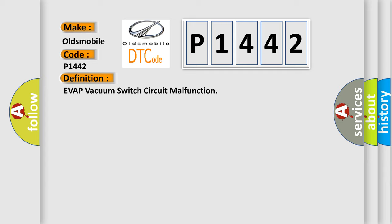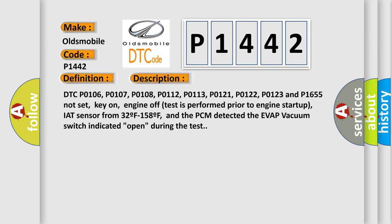And now this is a short description of this DTC code. DTC P0106, P0107, P0108, P0112, P0113, P0121, P0122, P0123, and P1655 not set, key on, engine off test is performed prior to engine start up, IAT sensor from 32F to 158F, and the PCM detected the EVAP vacuum switch indicated open during the test.